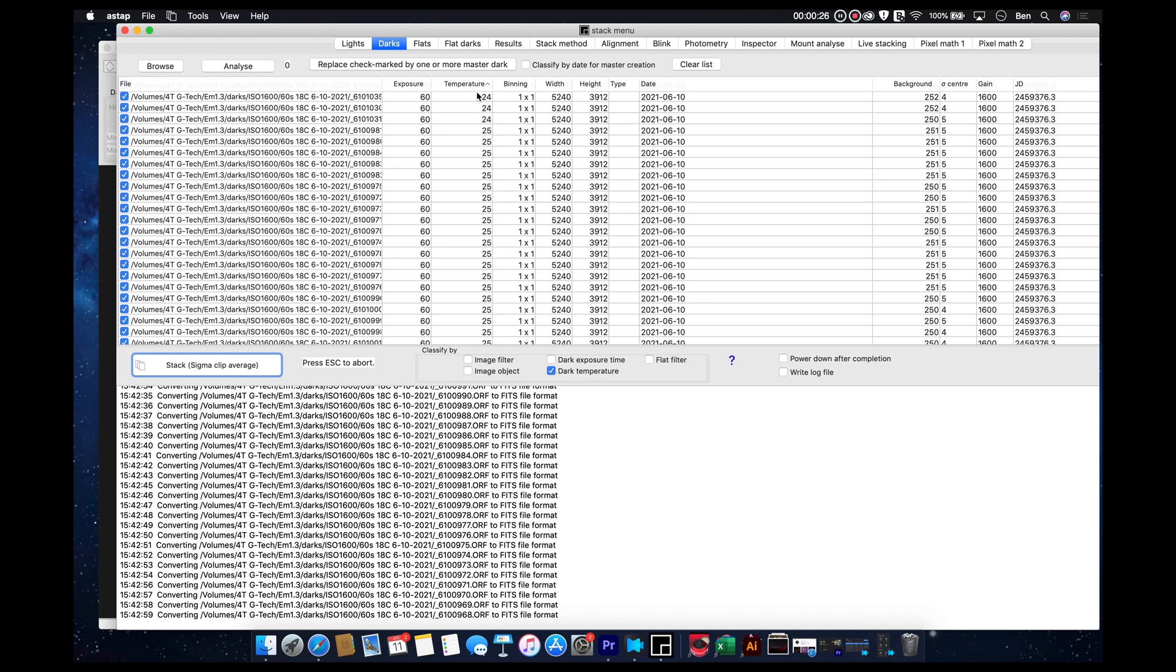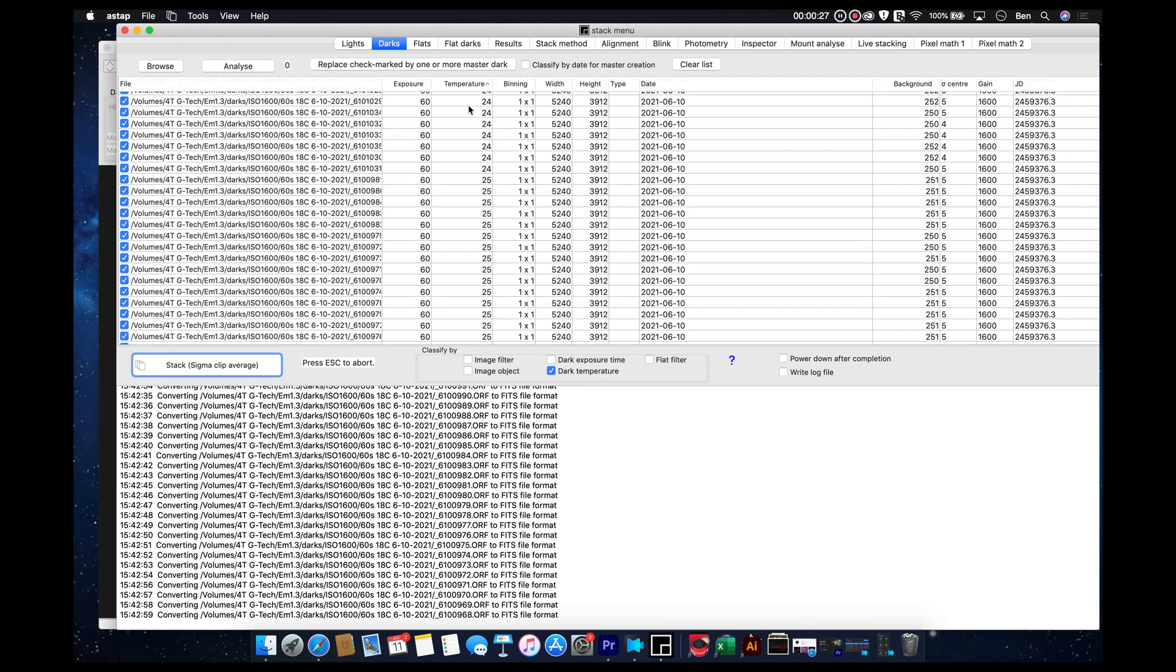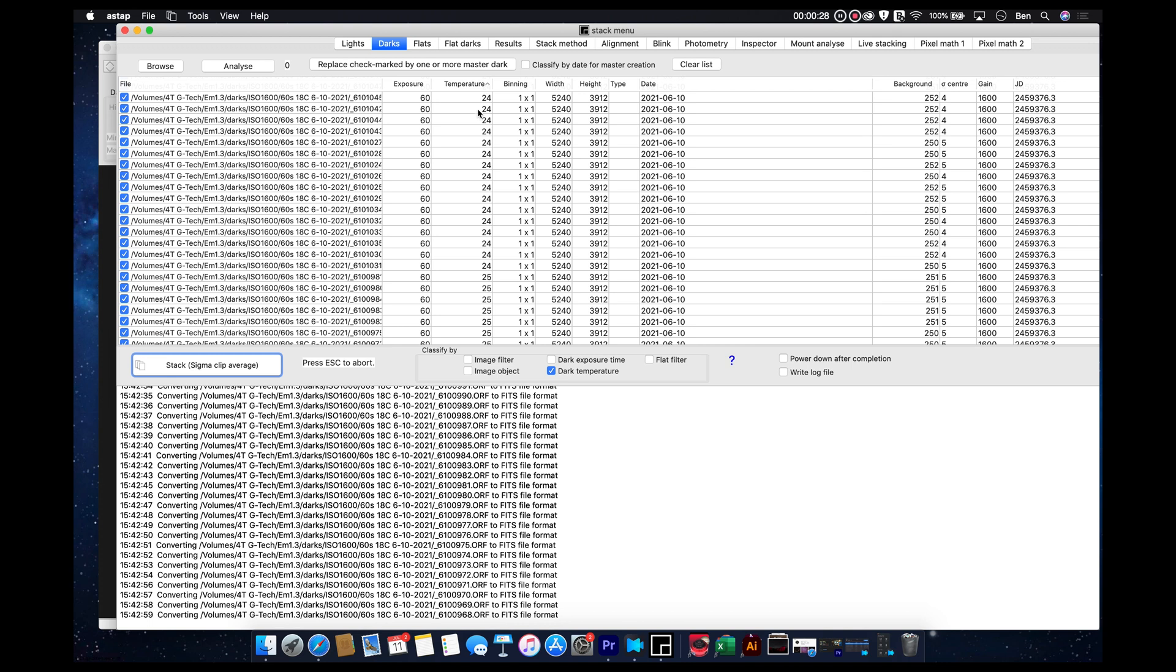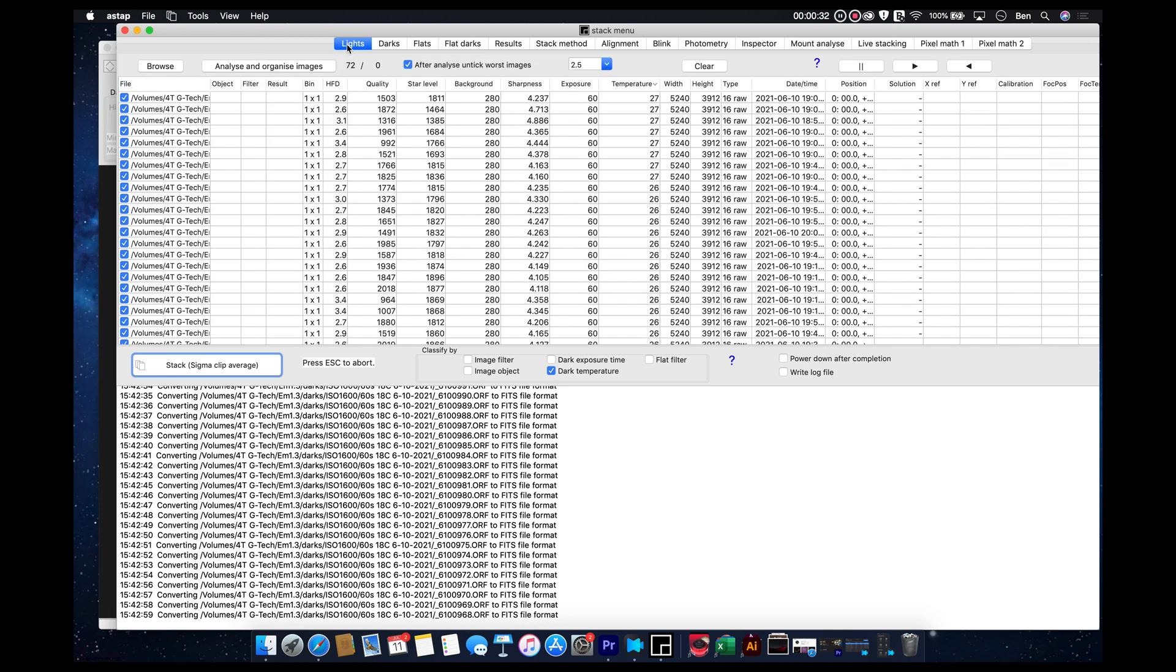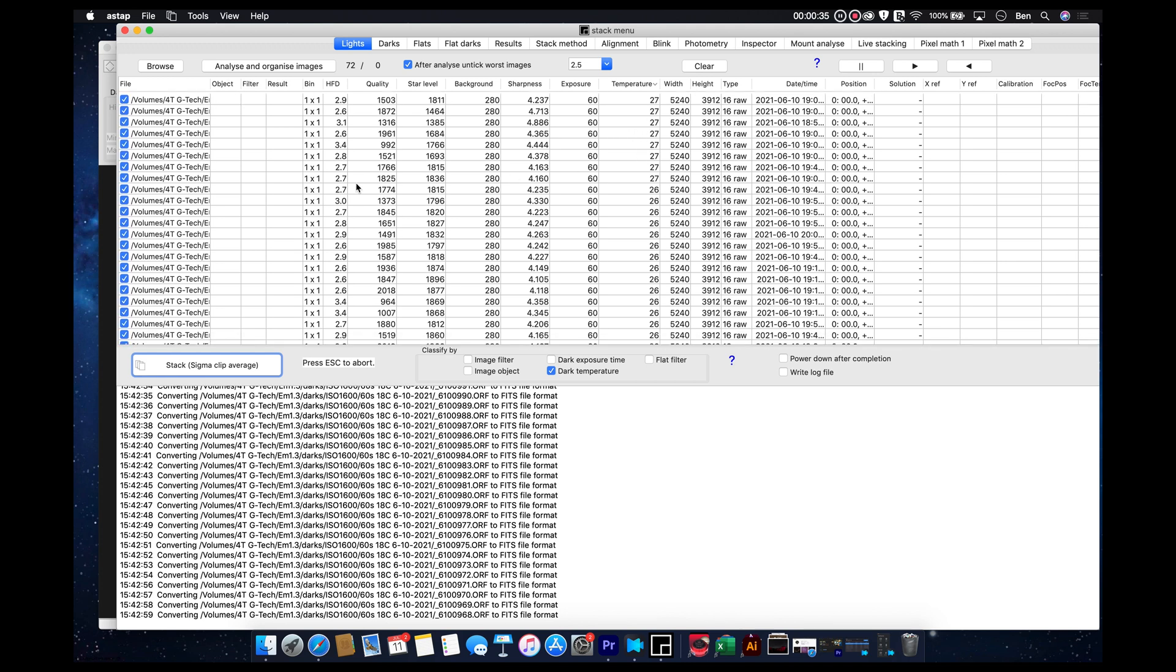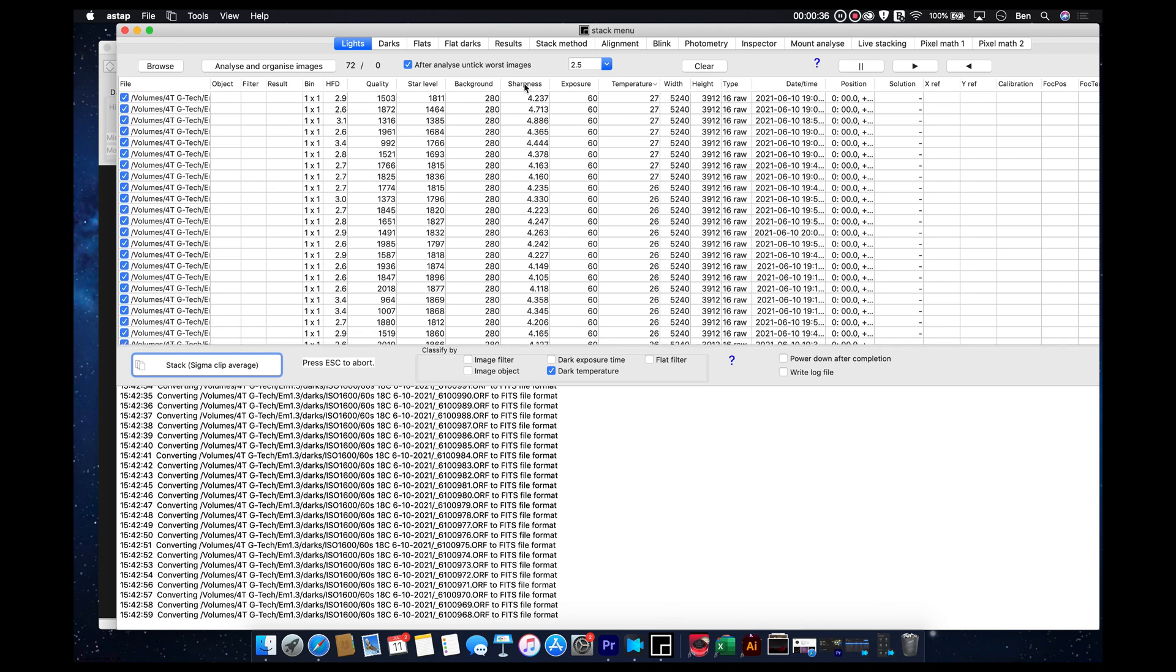And what that's going to do is that's going to take all of the darks that I took, that the camera was at the same temperature, and it's going to match it up with those darks that are the same temperature back here in the lights folder.